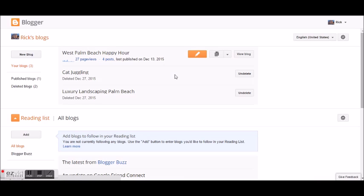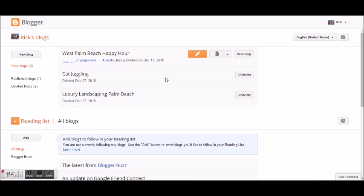Now I'm on the Blogger home. I've already created a few blogs as demonstrations — I don't really use this platform, but I do use it sometimes for demonstration purposes. Here you can see I've created a few blogs: one is West Palm Beach Happy Hour, one is Cat Juggling — a hobby of mine, just kidding — and Luxury Landscaping Palm Beach. I don't use these, but I use them for demonstration purposes.